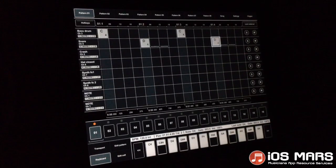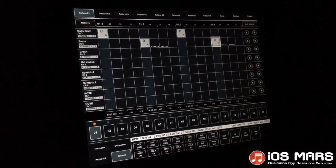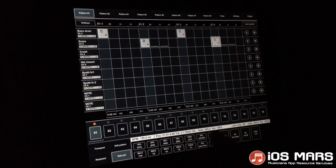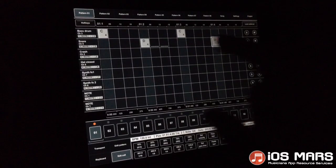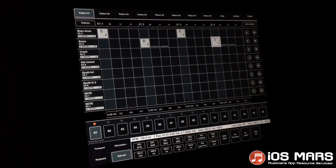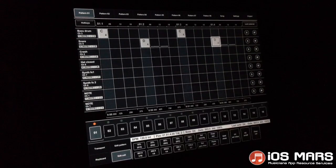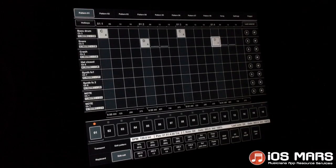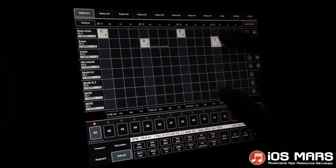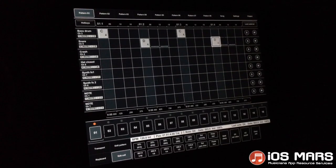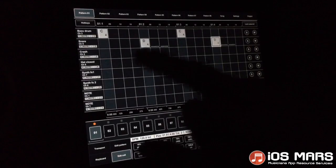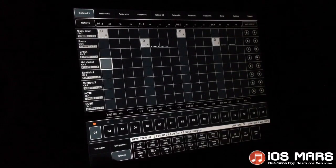It'll remember whatever setting you used last, so when I click the next one it'll have the same settings. On the Edit Cell, the top shows the velocity where we can set the velocity of these notes, which is really nice. If you're using an external MIDI controller, as you hit the keys it'll auto-detect that velocity and put it in — those are the vertical dots.